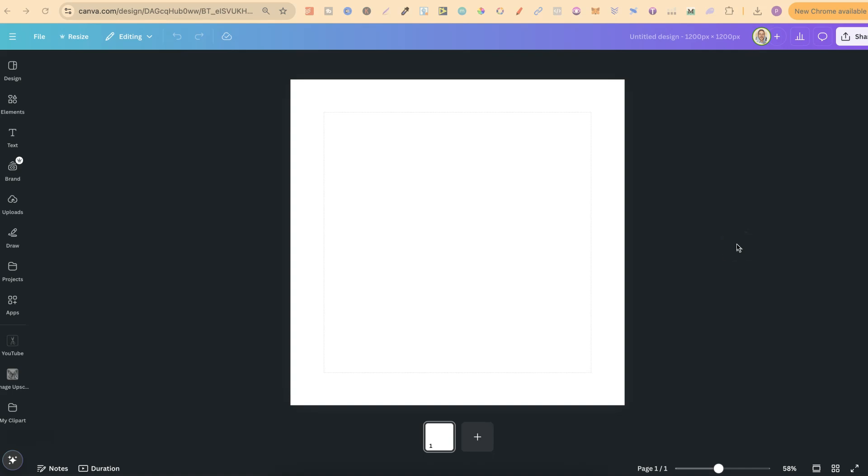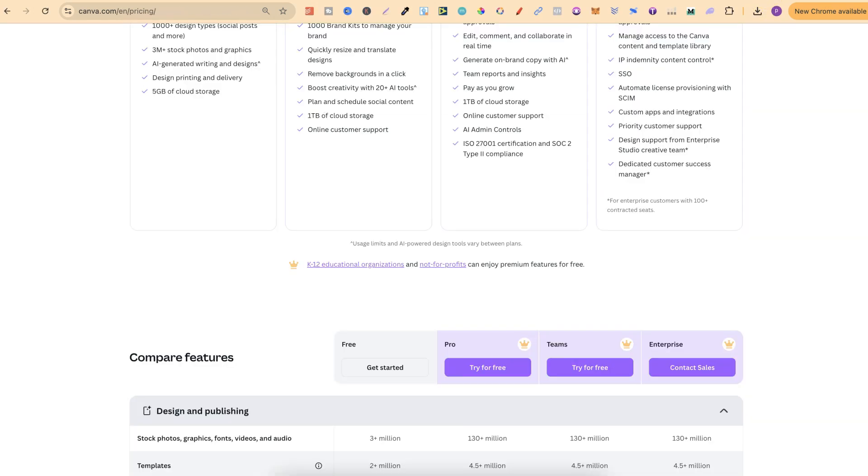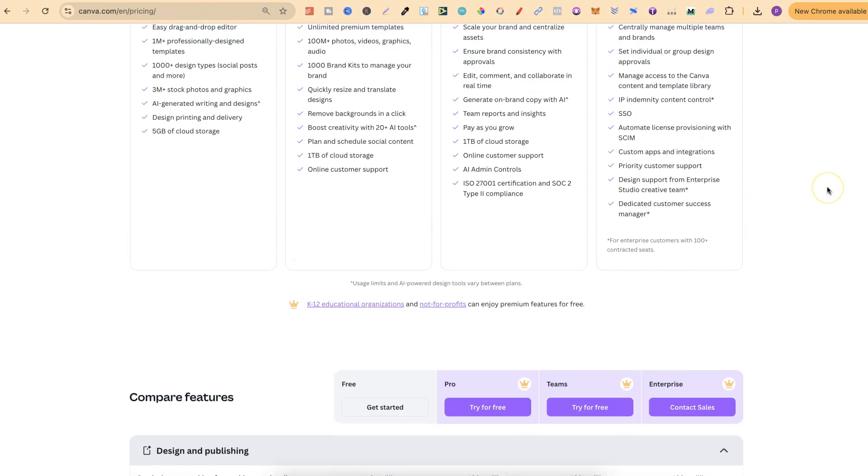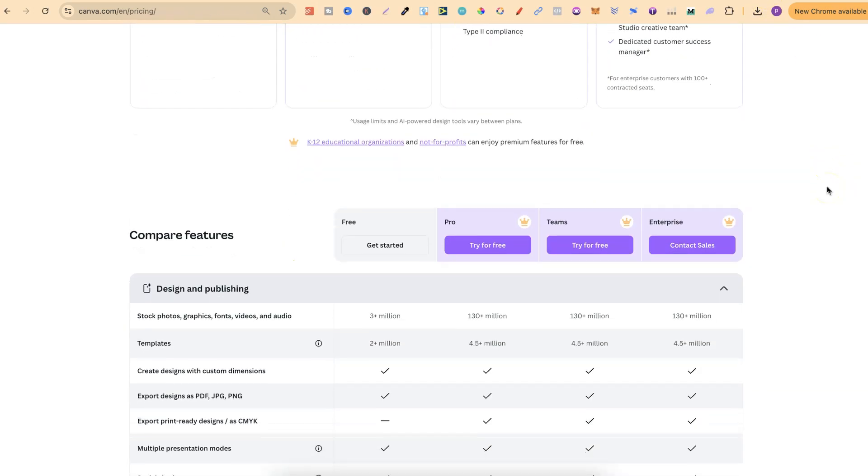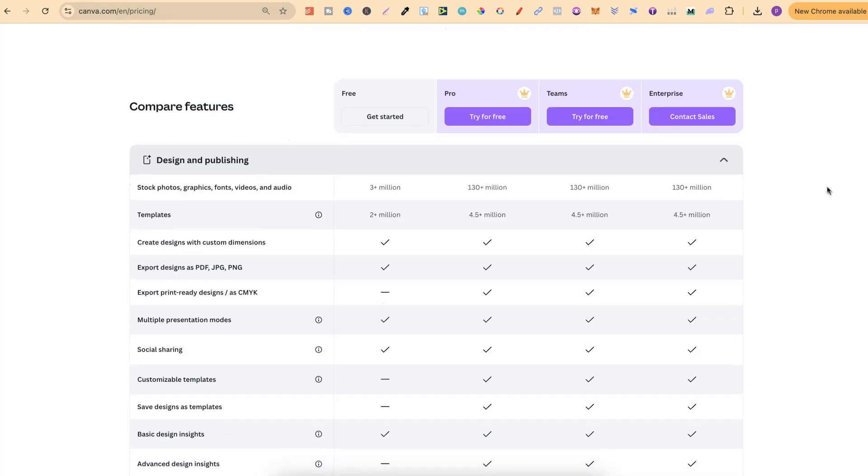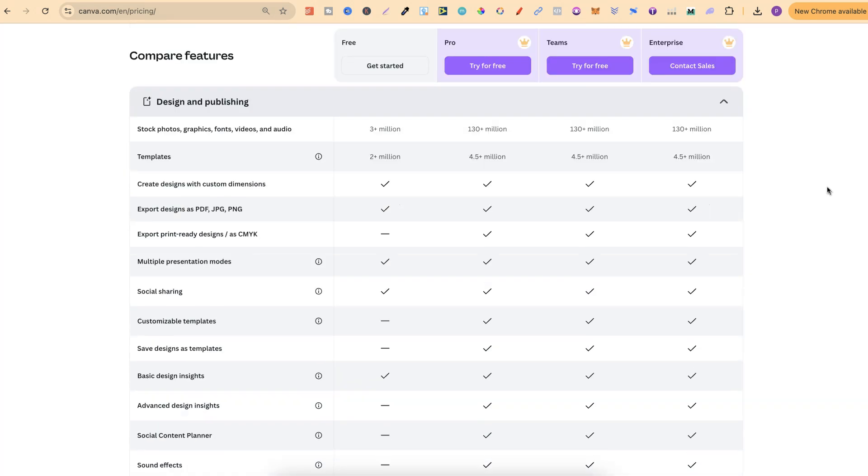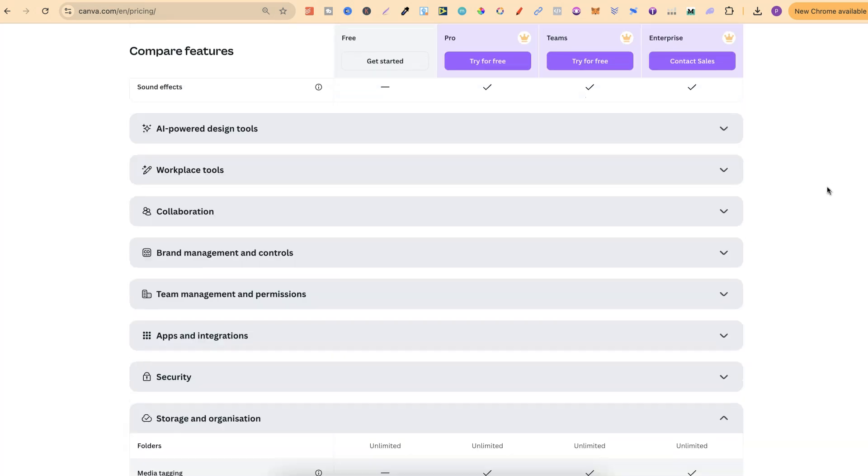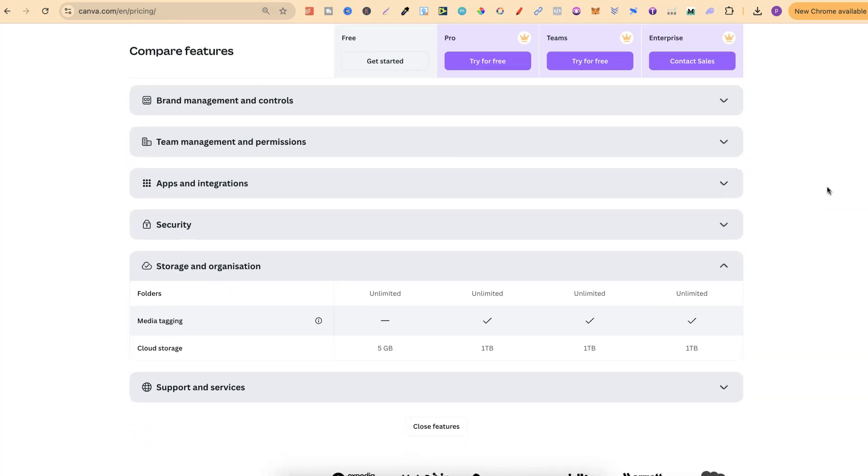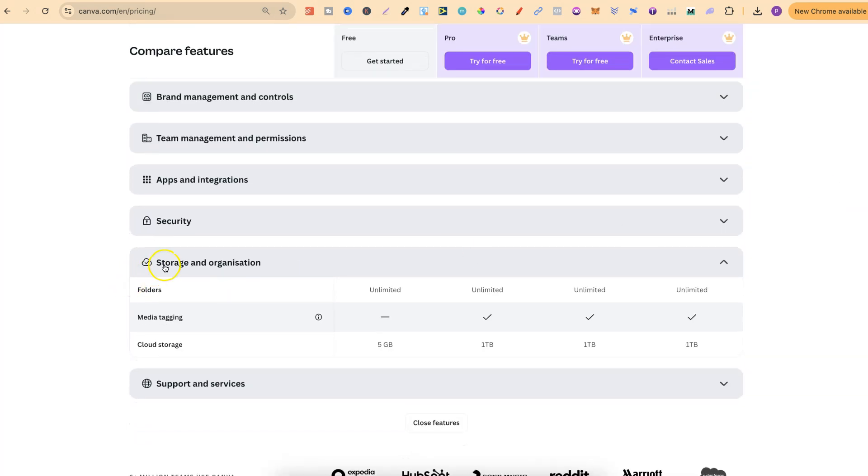Now, even if you have a free version of Canva, you can still utilize folders. This is one of the reasons why I love Canva, because of their folders and storage. If we come down to Storage and Organization, we can see folders. You even get unlimited folders on the free version, and you also get 5GB of storage.